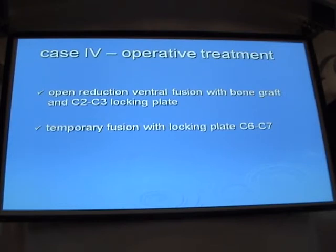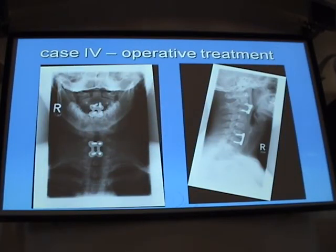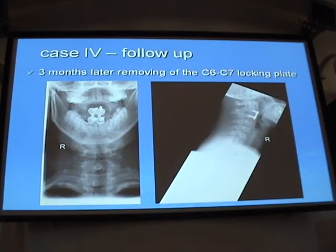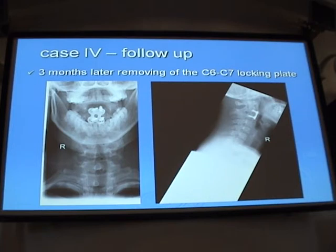For this young 22-year-old patient, we also performed a temporary fusion with a plate at C6–C7. After three months, the lower plate was removed as a temporary osteosynthesis. The upper plate remains in place and the patient had no neurological complications.